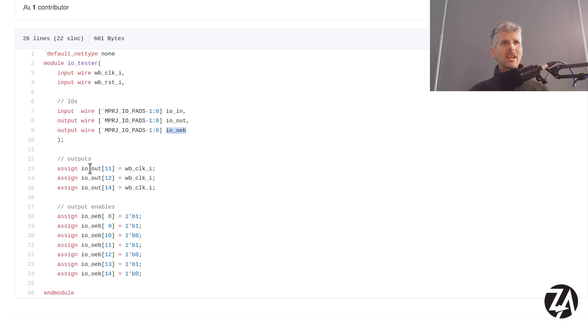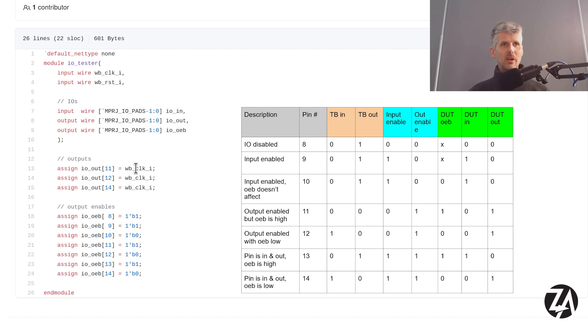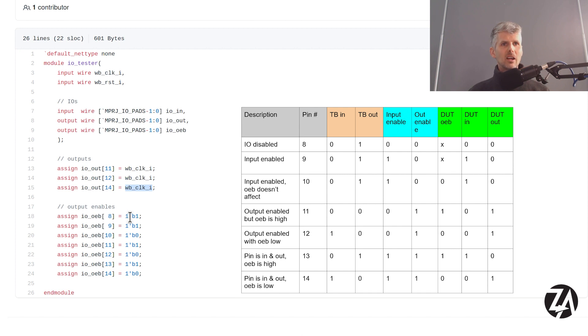And then for my tests on pins 11, 12 and 14 where I want to drive the pins, I just assign them directly to the clock. And then for the tests where I want the output enable to be high I set it here. And for it to be low I set it here. So that matches up with the test table.